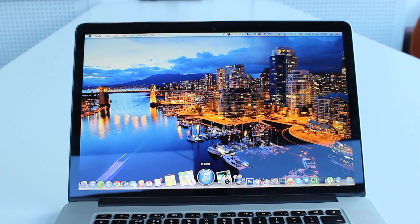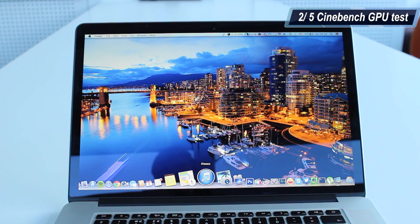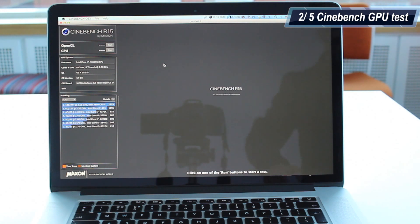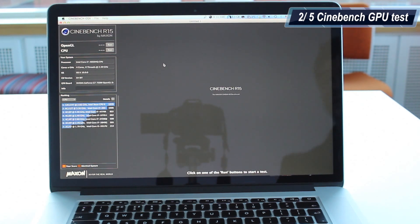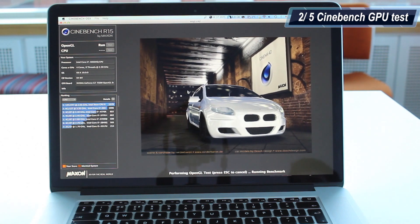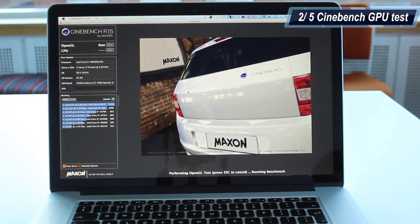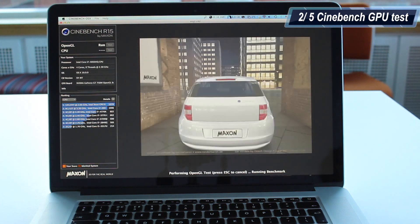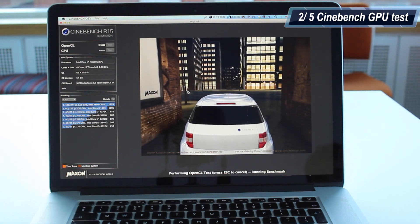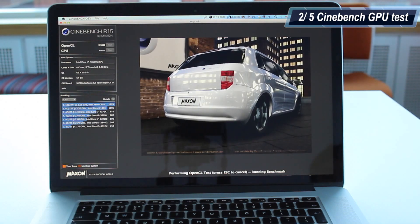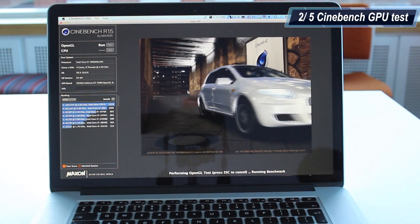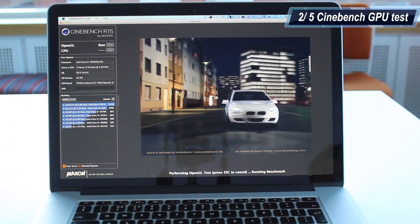Next up, we will be doing a Cinebench test and test out the graphic performance of the MacBook Pro. Let's open up Cinebench and see how many frames per second we are going to get in the OpenGL test. This is the OpenGL test in Cinebench. You can see a white car on the screen. This test does a high-quality, top-notch 3D simulation.